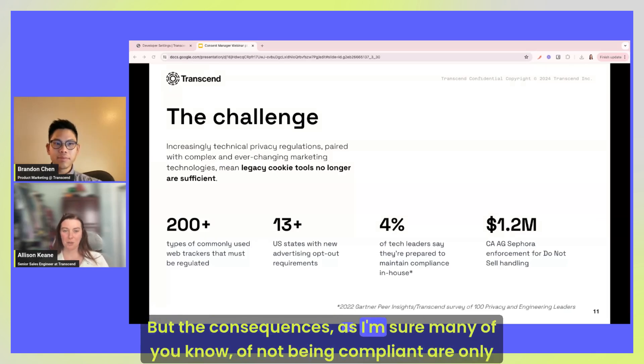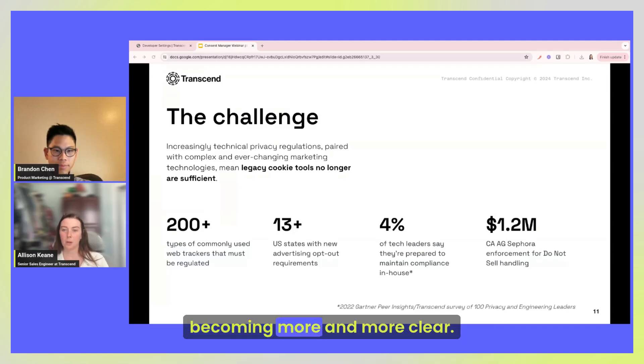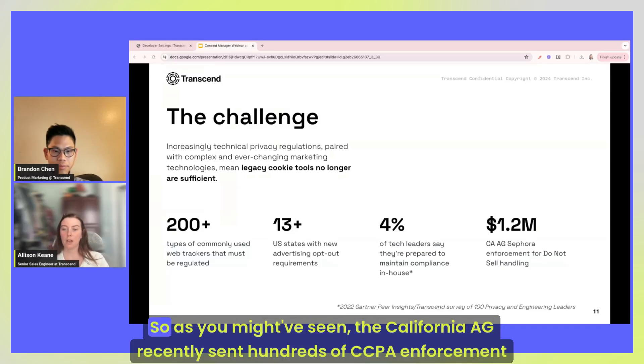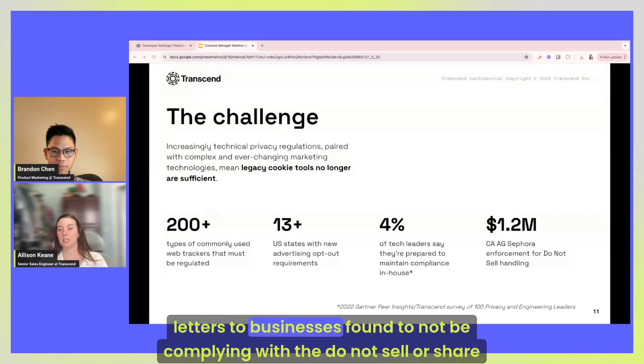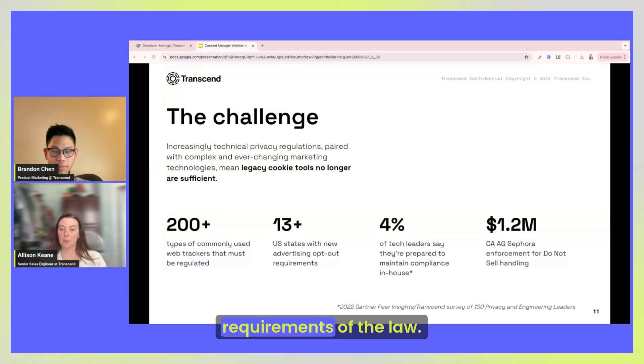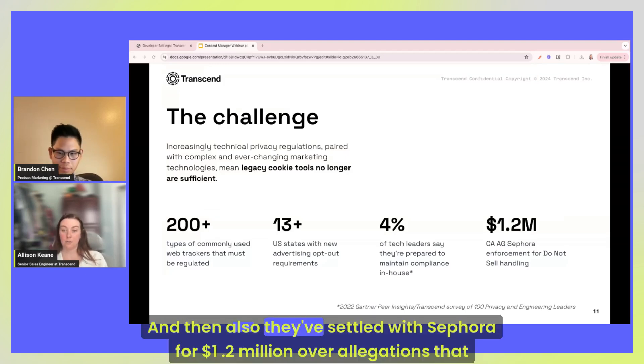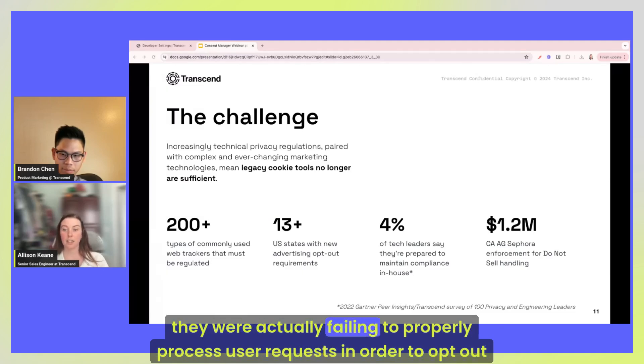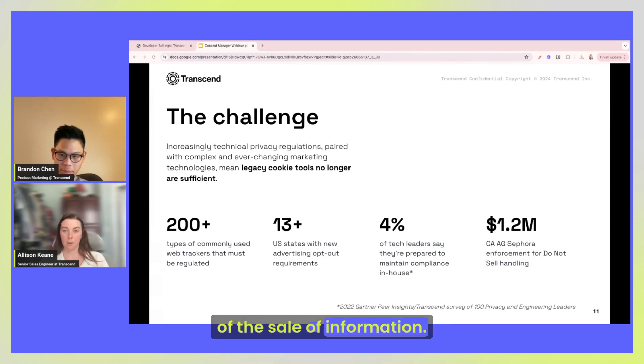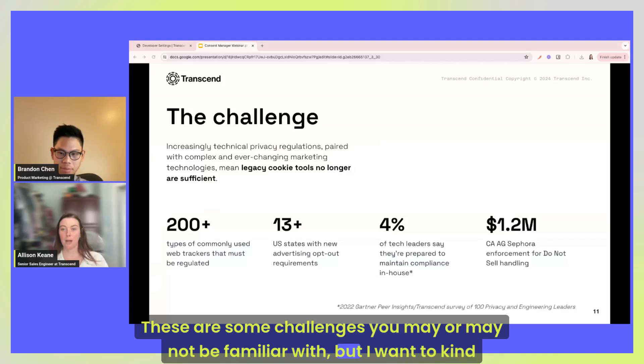But the consequences, as I'm sure many of you know, of not being compliant are only becoming more and more clear and more and more strict for that matter. So as you might have seen, the California AG recently sent hundreds of CCPA enforcement letters to businesses found to not be complying with the do not sell or share requirements of the law. And then also they've settled with Sephora for 1.2 million dollars over allegations that they were actually failing to properly process user requests in order to opt out of the sale of information.